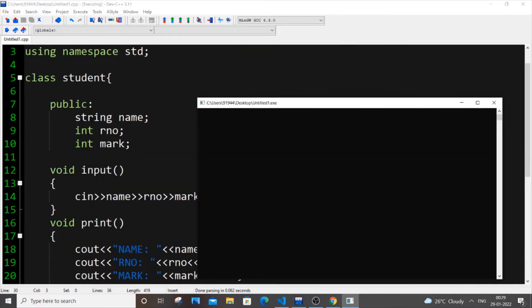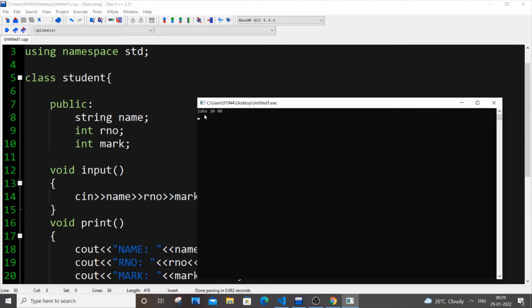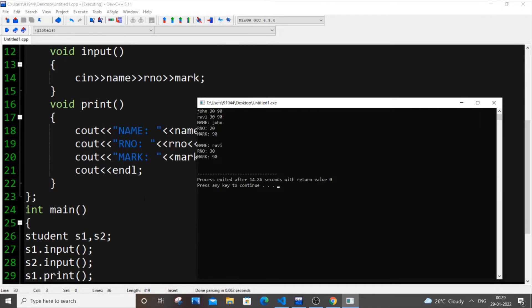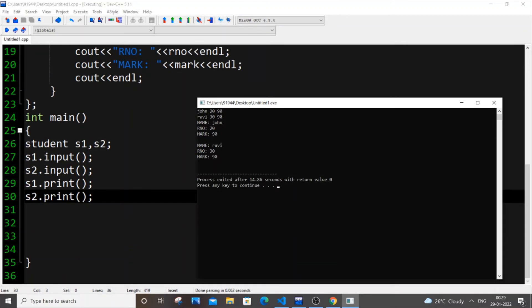So we need to input name, roll number and mark. So I will put John, roll number will put 20, mark will put as 90, put Ravi 30, mark as 90 as well. So if I hit enter, I will be getting this like beautifully displayed because of my print function over there. Same thing because it's calling print, I have called print using my object.